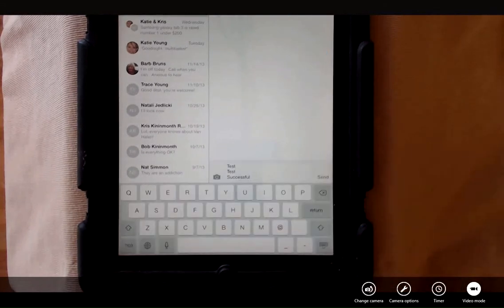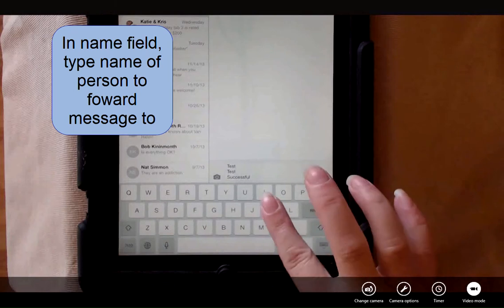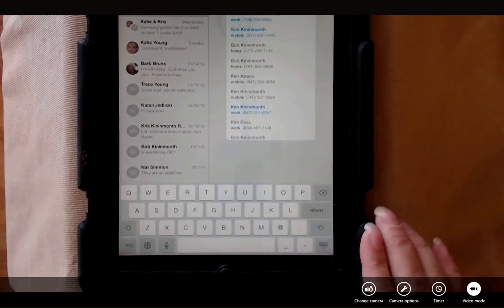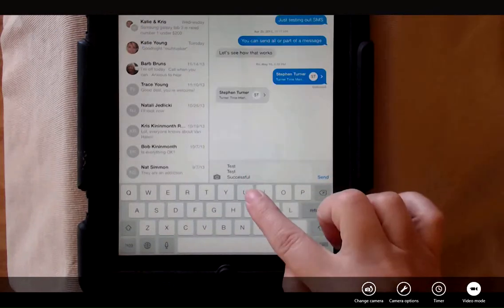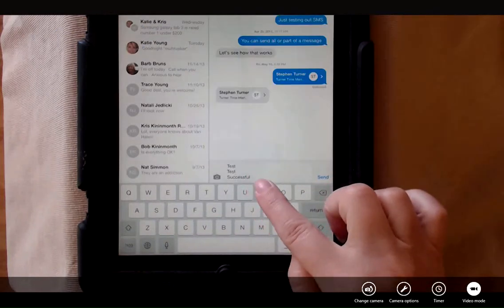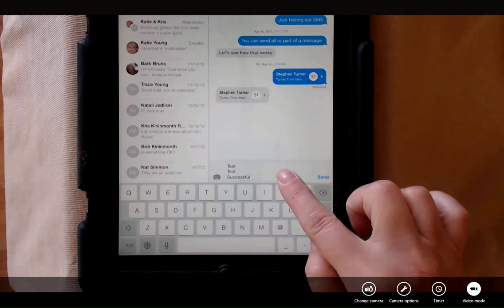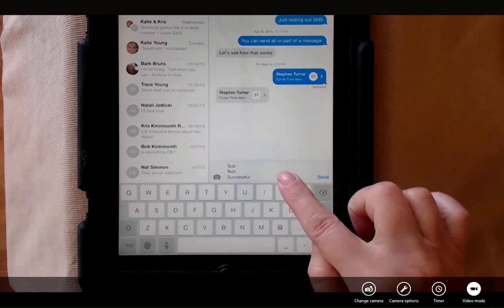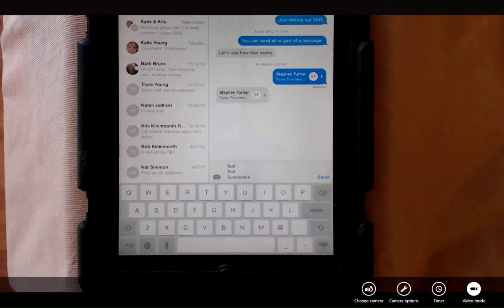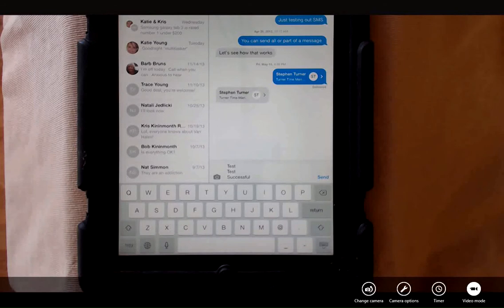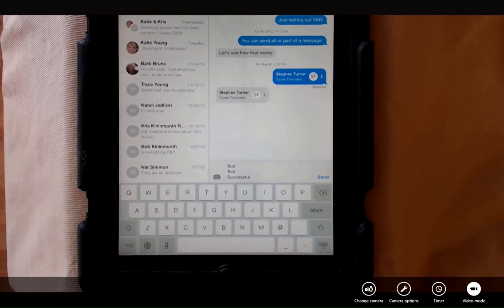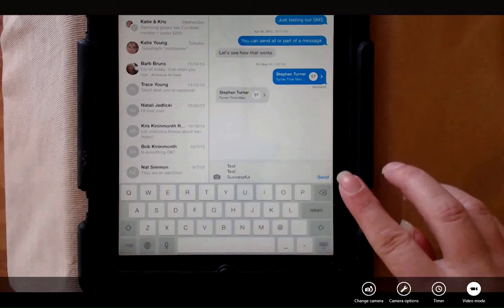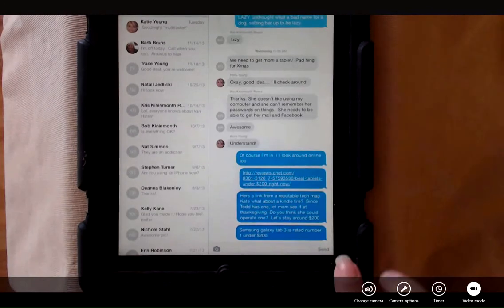Just tap the arrow, tap the name of the person that you'd like to forward it to and you can see that the messages have all been pasted into your new message. It's not going to indicate who they're from or that they were originally individual messages. So then you can just tap send and now you have forwarded the individual text message. I'm going to tap cancel.